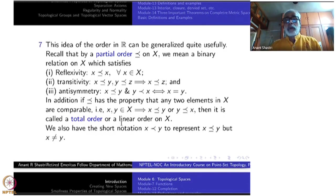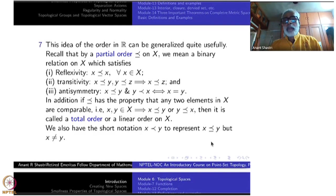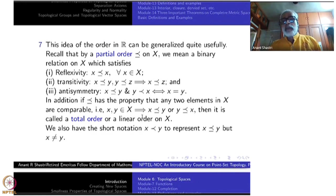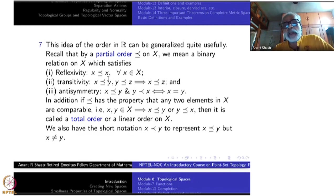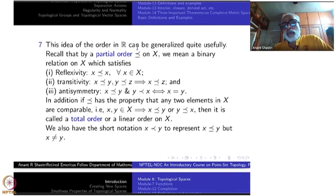In addition, if this partial order has the property that any two elements in X are comparable — meaning for any x, y either x ≼ y or y ≼ x — then it is called a total order or linear order. I have deliberately used the curly symbol ≺ so as not to confuse it with the standard ≤ inside ℝ.